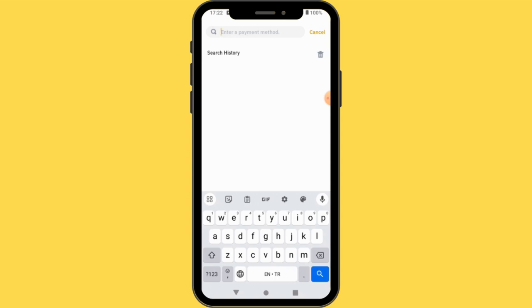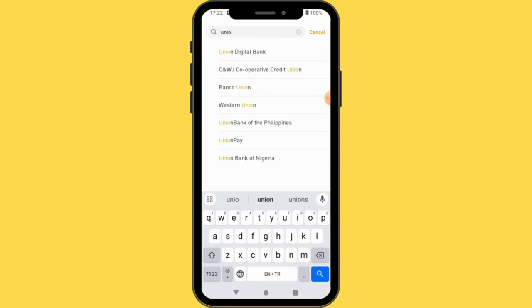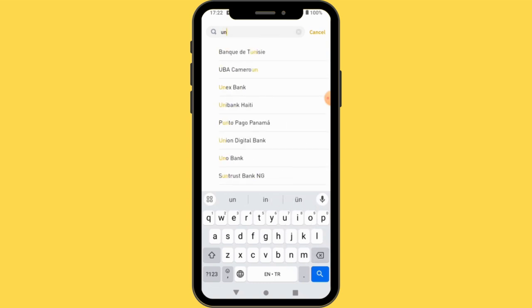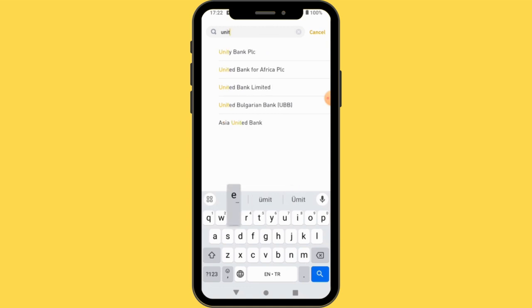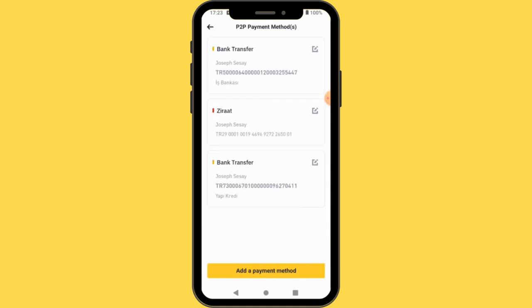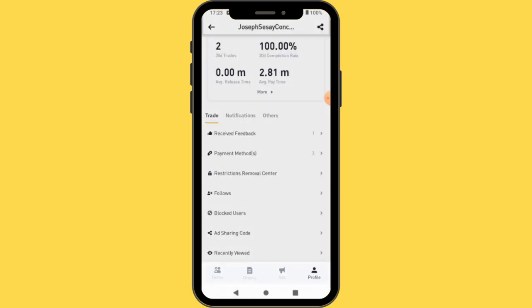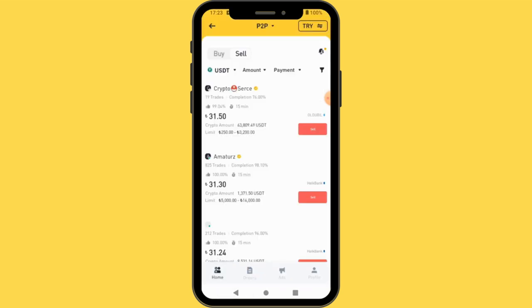If you want to receive by bank, you just type the name of the bank — for example, UBA, United Bank of Africa. You can select different payment methods and go ahead and set your account details. That is the second thing you need to do after selecting your currency. Then we are going to come back home to sell.